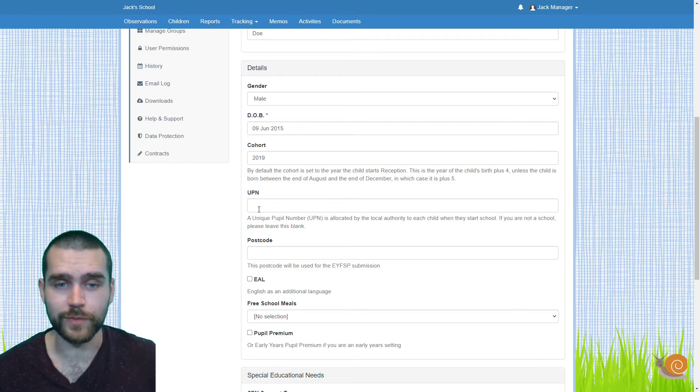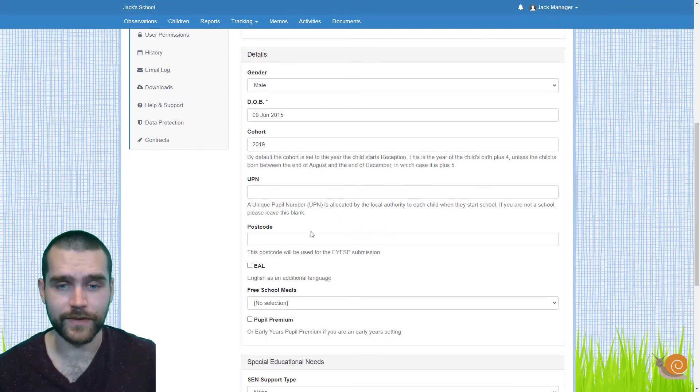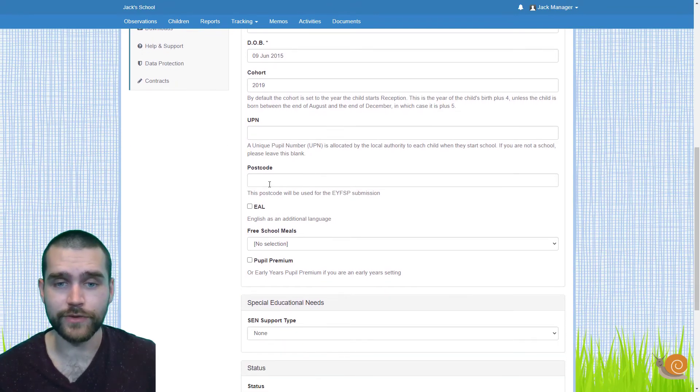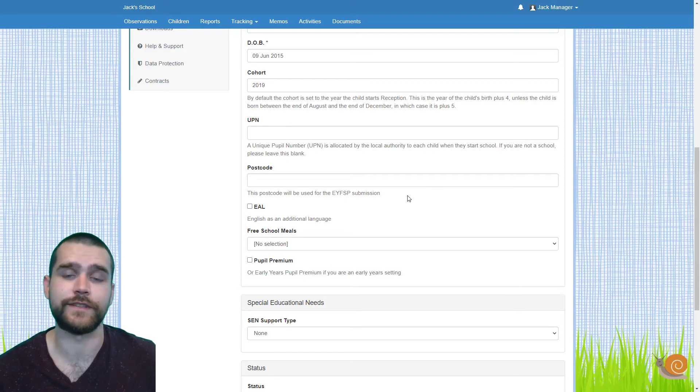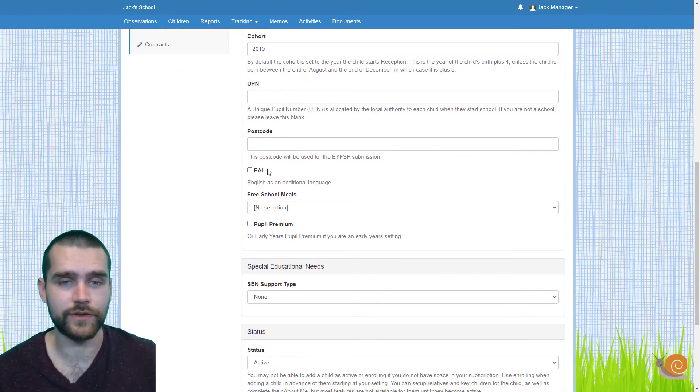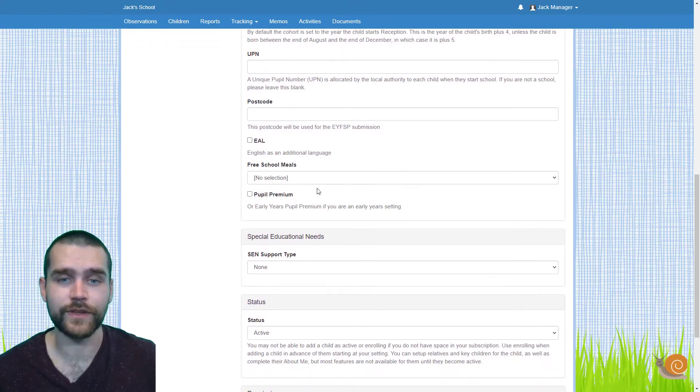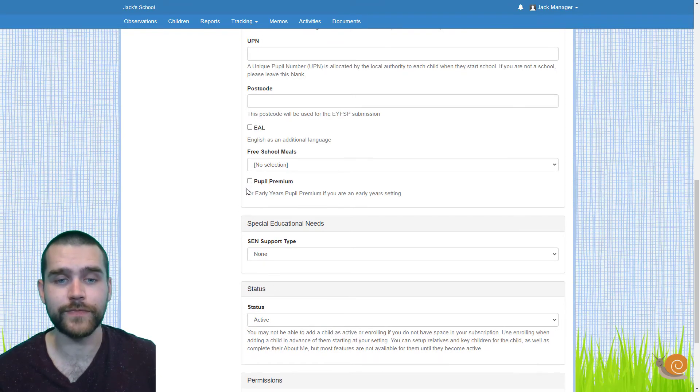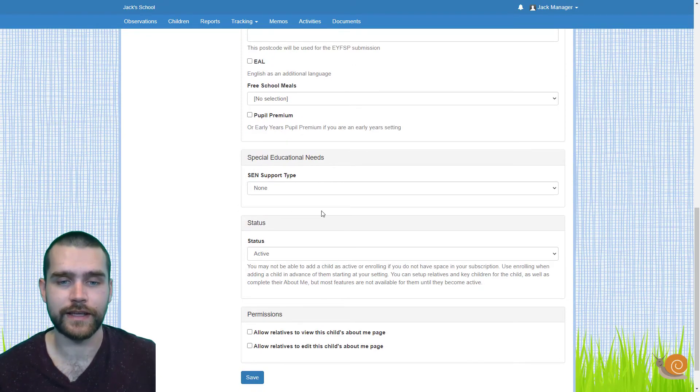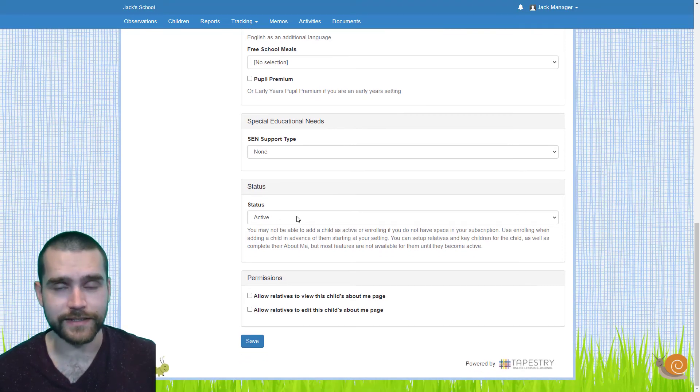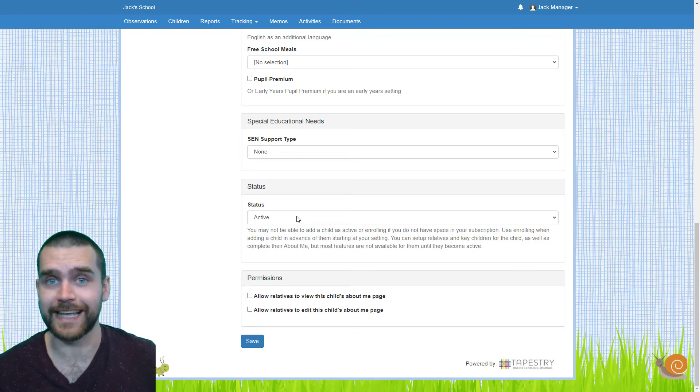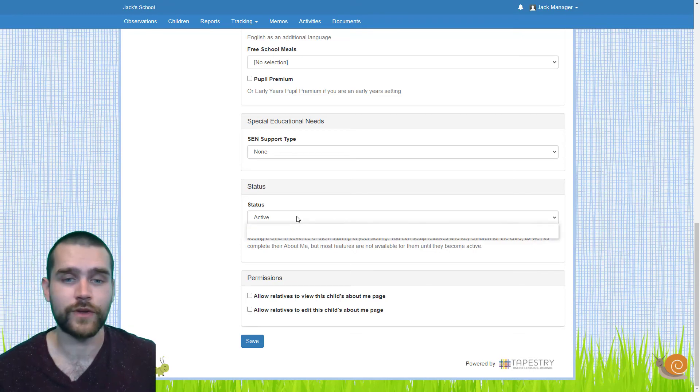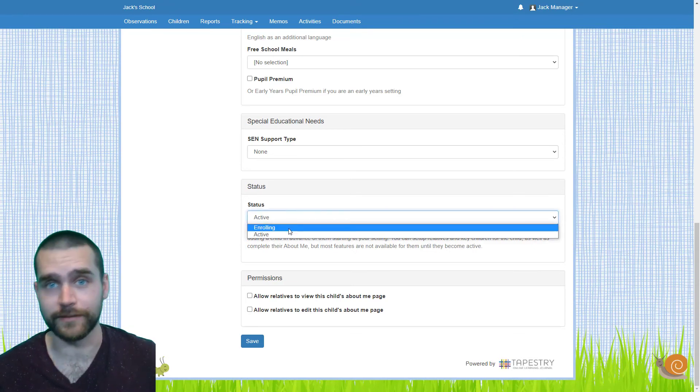If they have a UPN number, you can put that there. The postcode, which can be used for your EYFSP submission, you can add in here. You can mark whether the child's EAL, free school meals or pupil premium, whether they have any special educational needs. And also the status. Now you have two statuses to choose from. You can upload the child automatically as active or you can choose to upload them as enrolling.